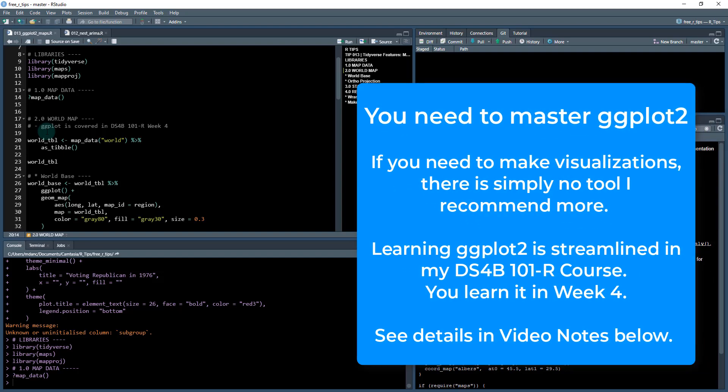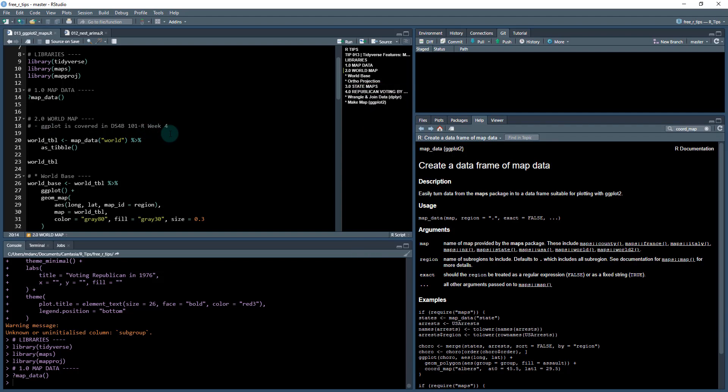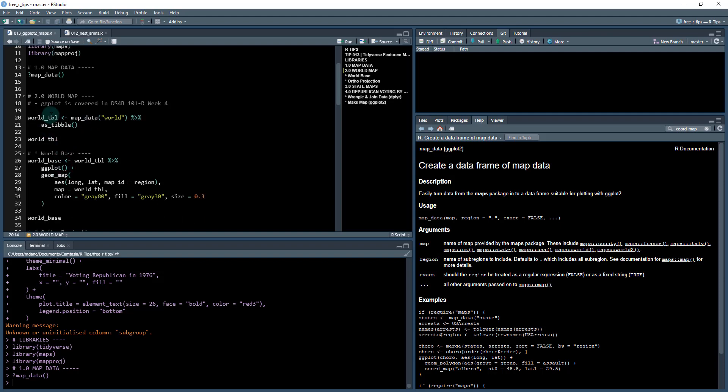That's my foundational R course. In week four of that course, you learn a ton about ggplot2. I think I go through about four and a half hours of video content just on ggplot2. So you want to learn that, and that's going to be able to really help you with your skill set.